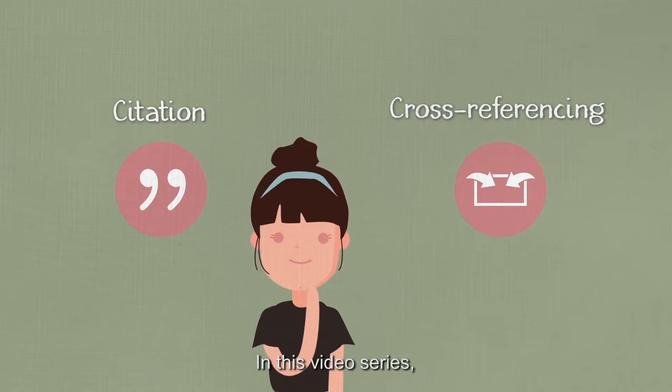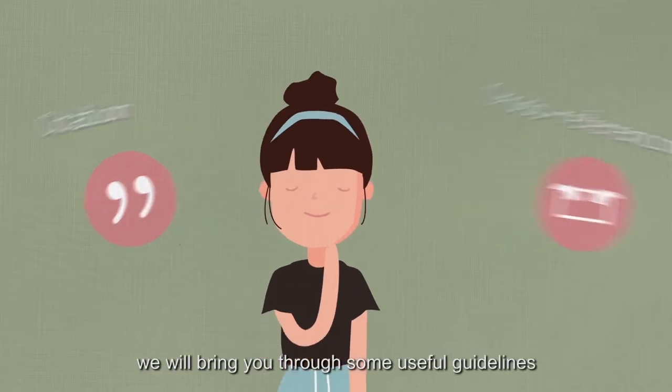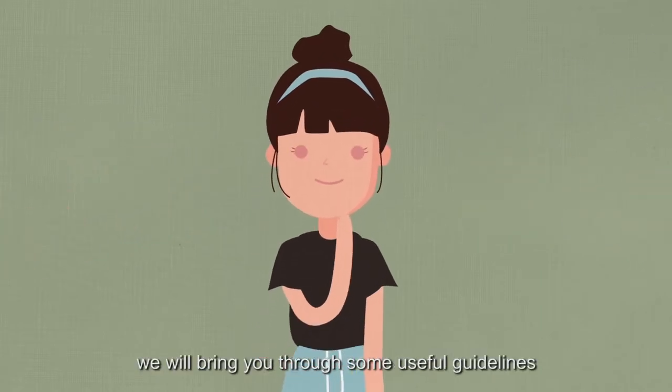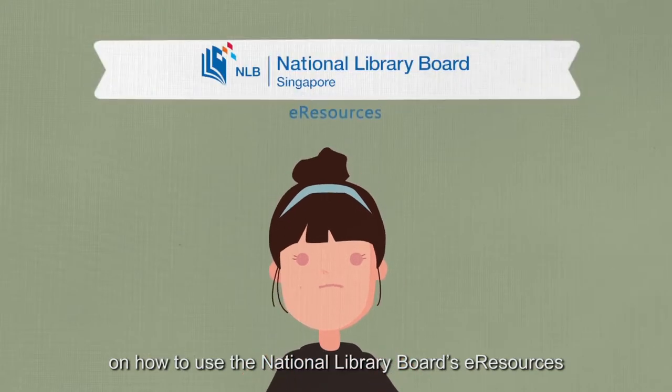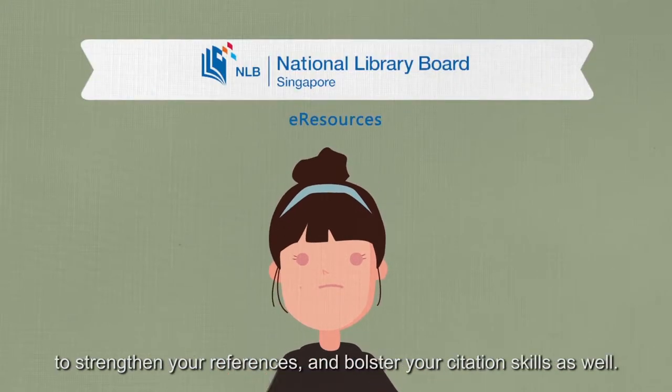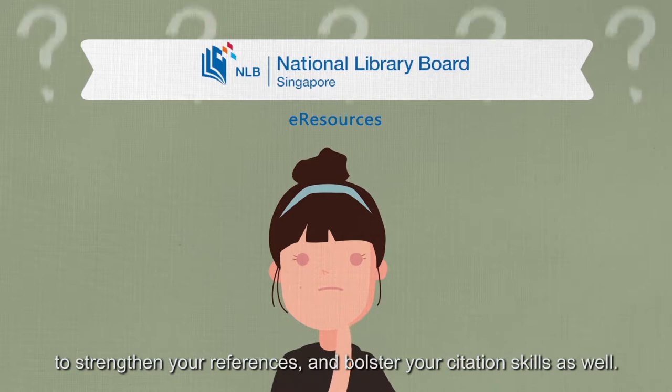In this video series, we will bring you through some useful guidelines on how to use the National Library Board's eResources to strengthen your references and bolster your citation skills as well.